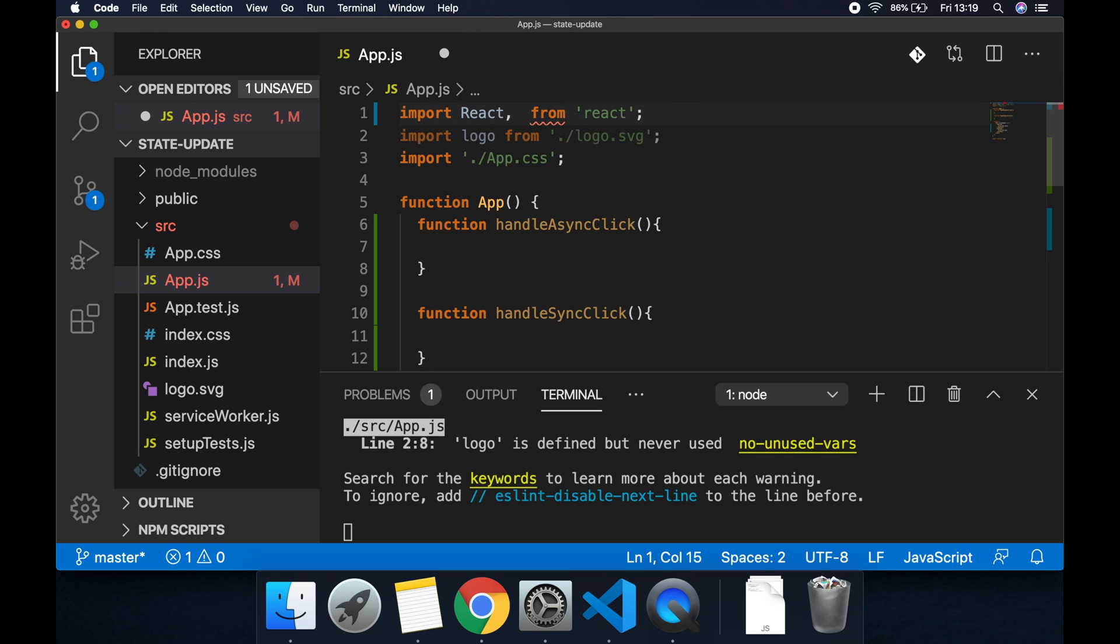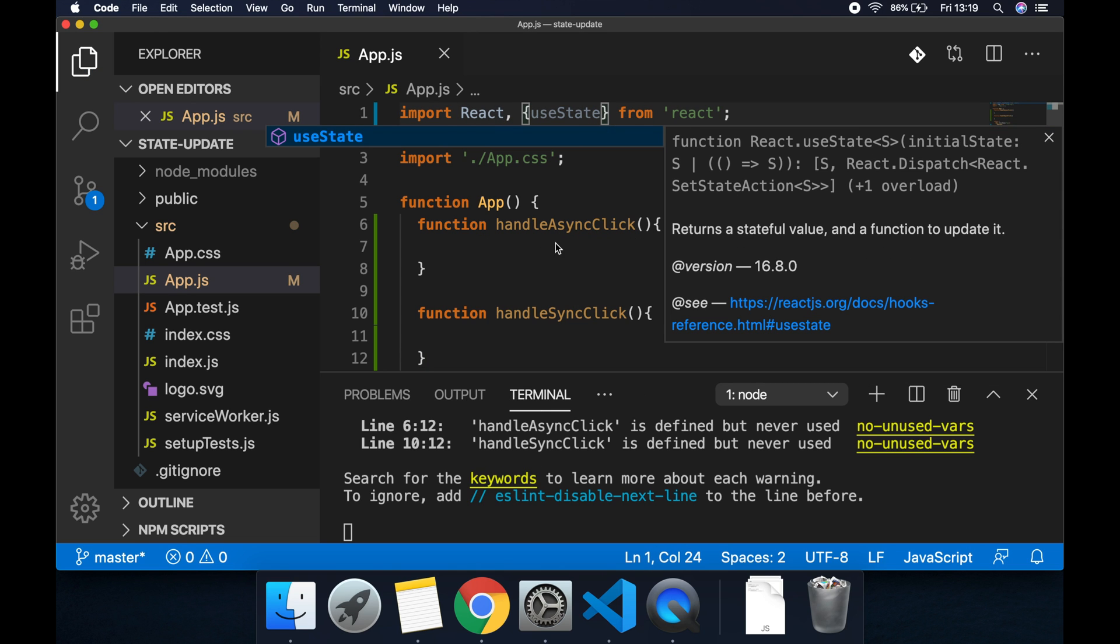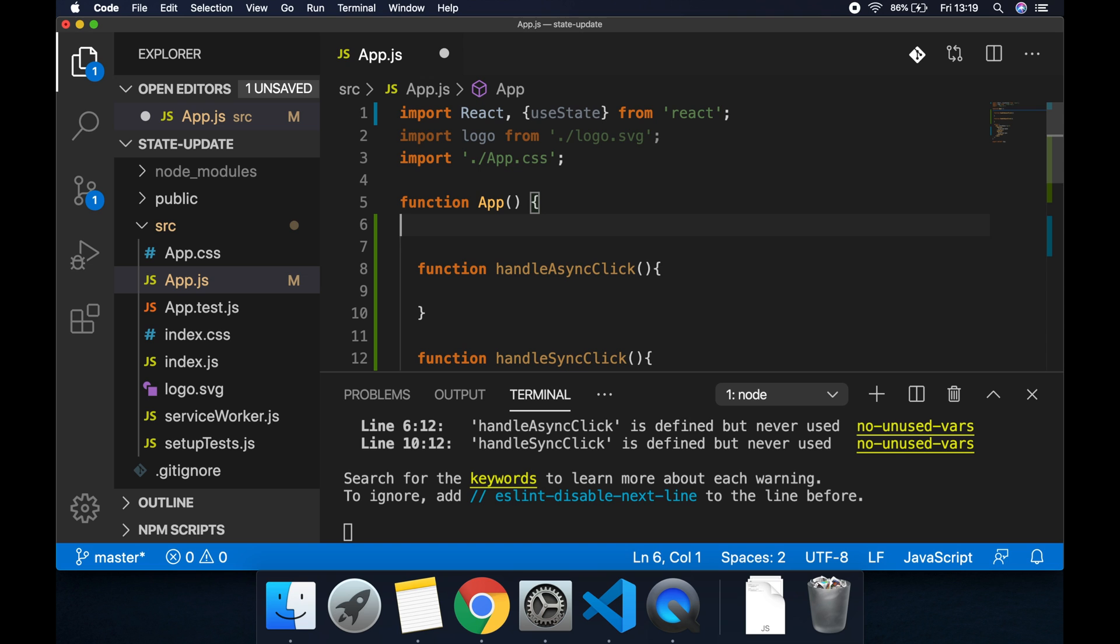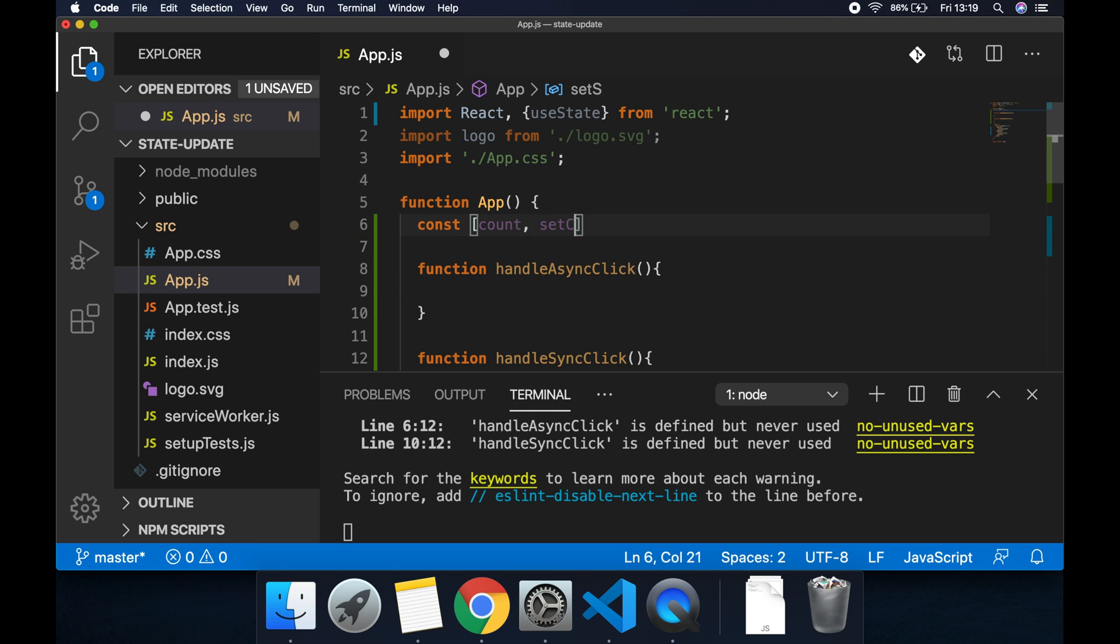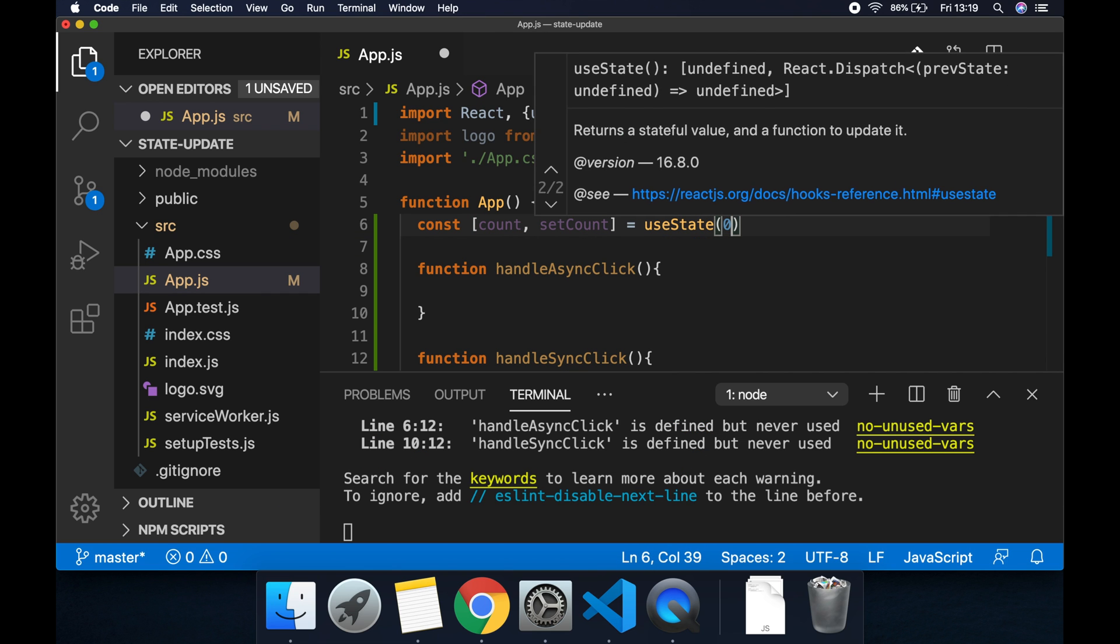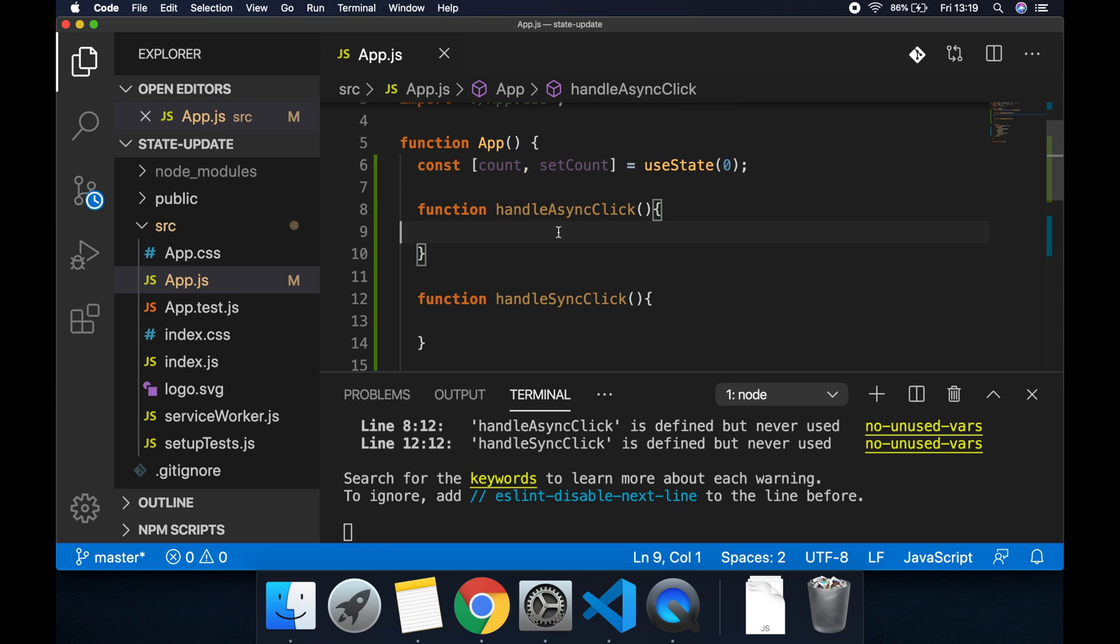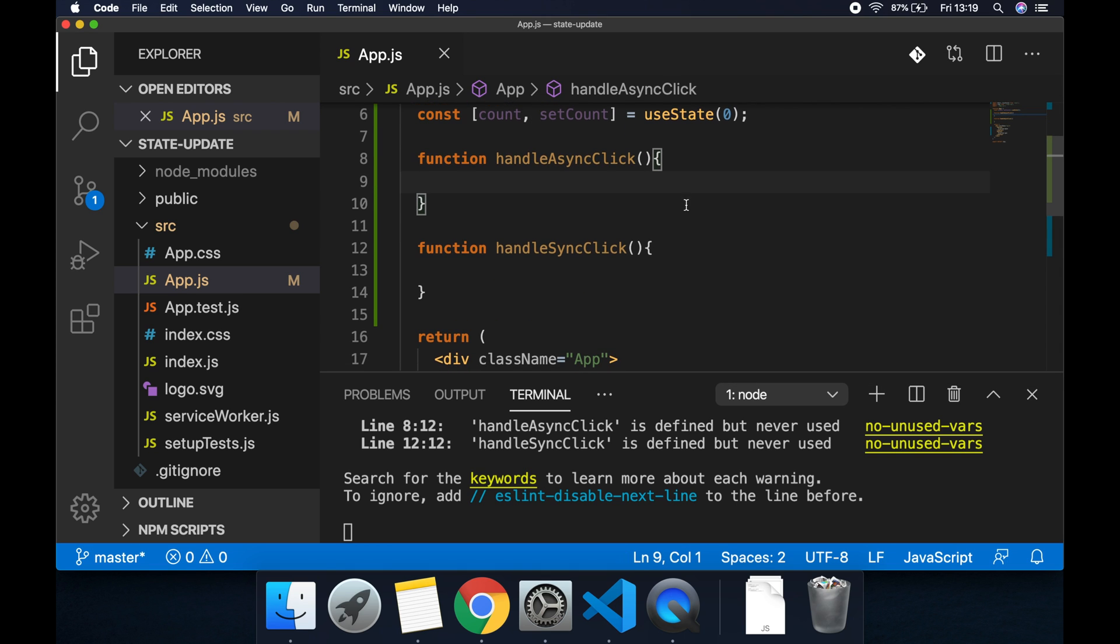Then we need our state item. Let's import useState from React and let's create a new state then, const count and setCount set equal to useState with a default value of zero. Now what we're going to do is we're going to increment the count state whenever we click handle async and handle sync.